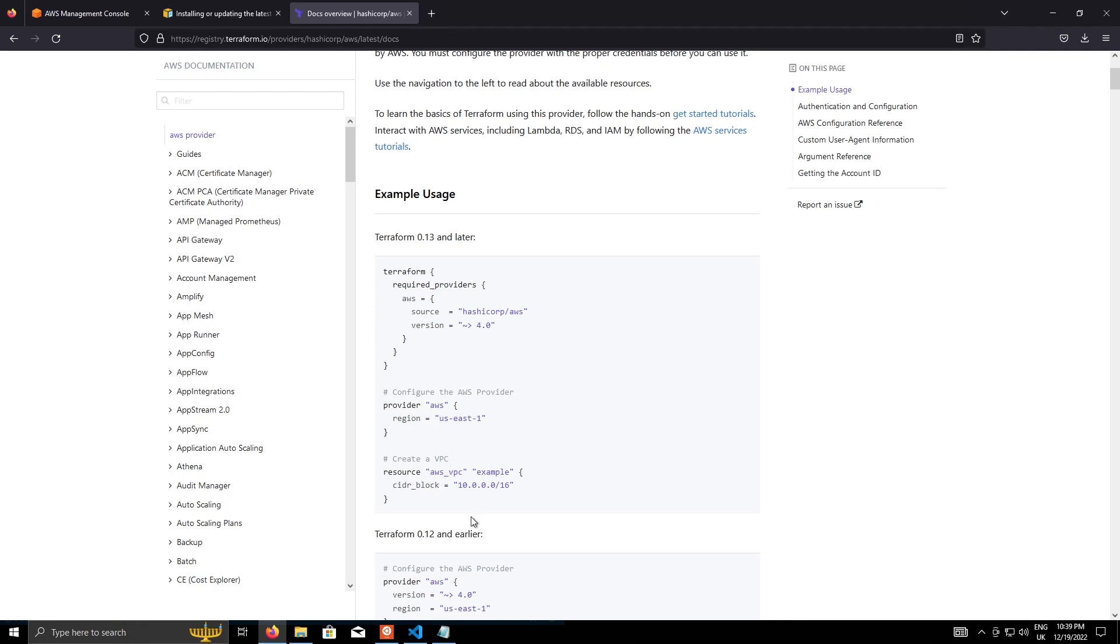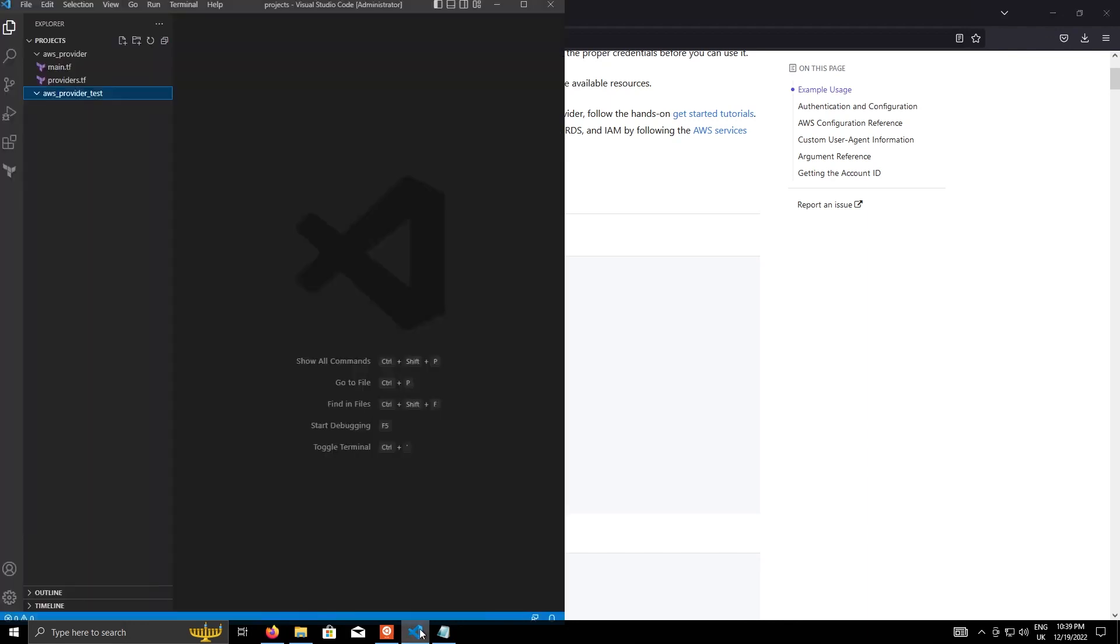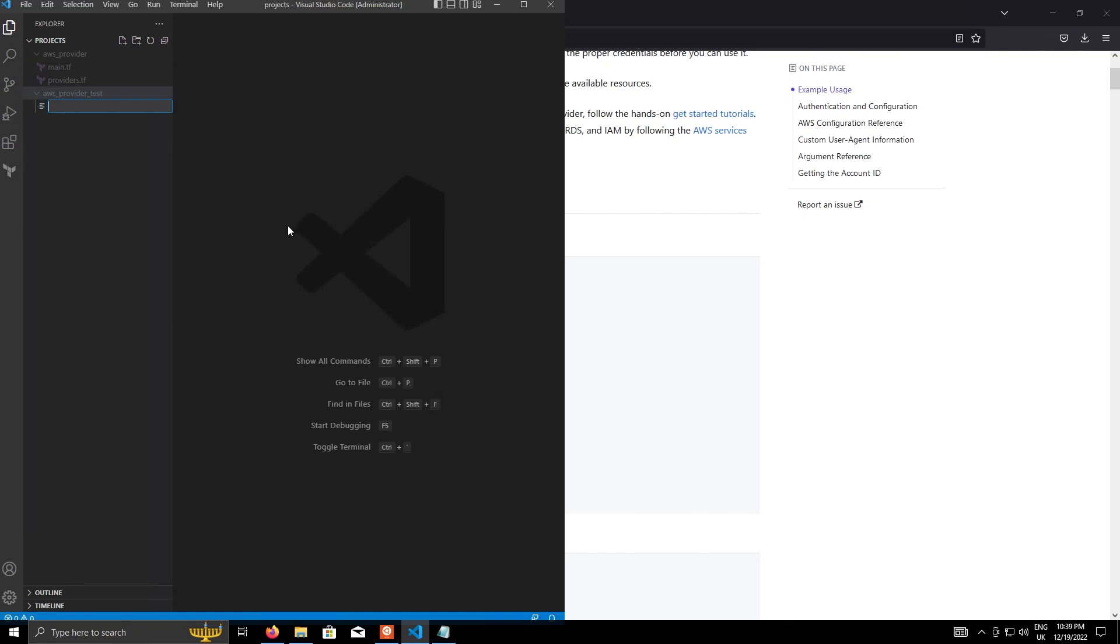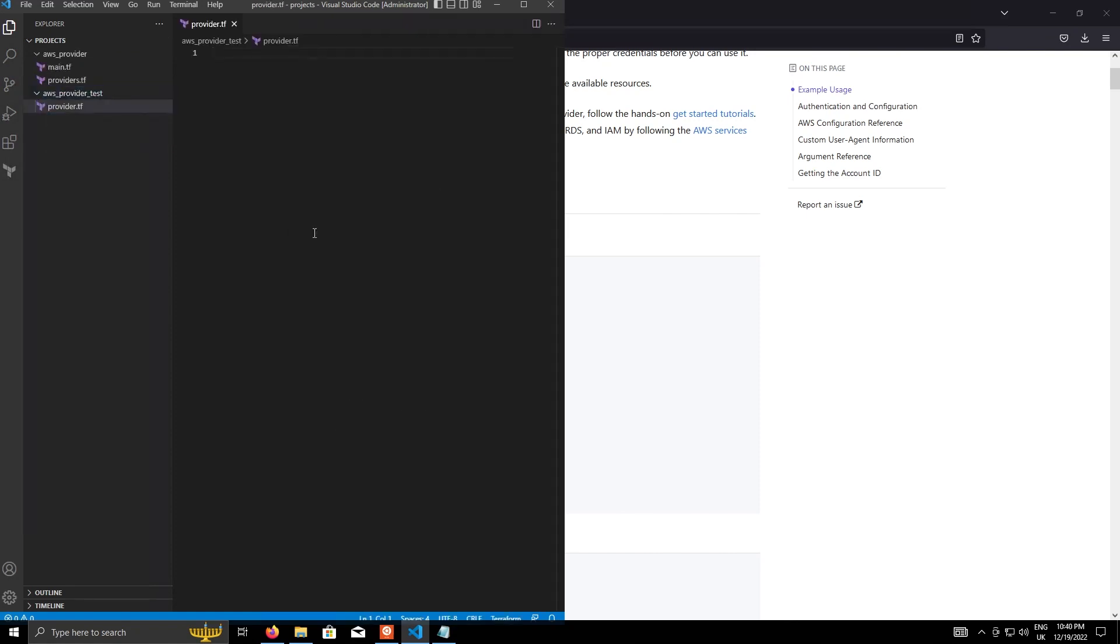And this will give us basically the starting code to build in the Terraform provider file. So from an editor, if you go to your new projects and do a new file, we'll call that provider.tf. It's good practice to actually put these files, keep these files separate. So like your provider file, your versions file, your variables file, etc. But I'll go into that in another video in more detail.